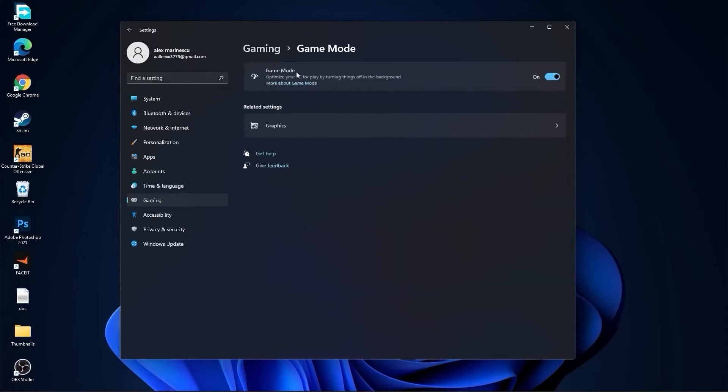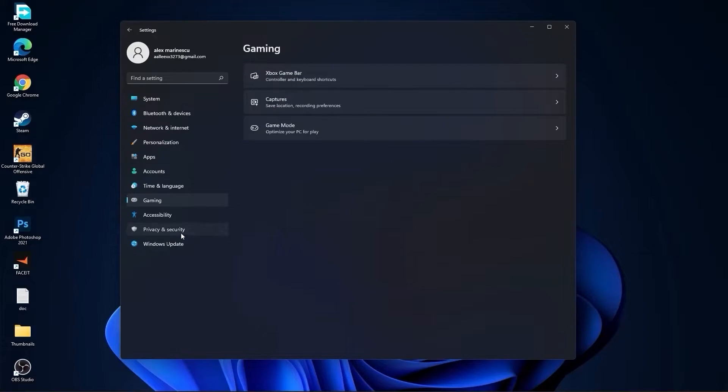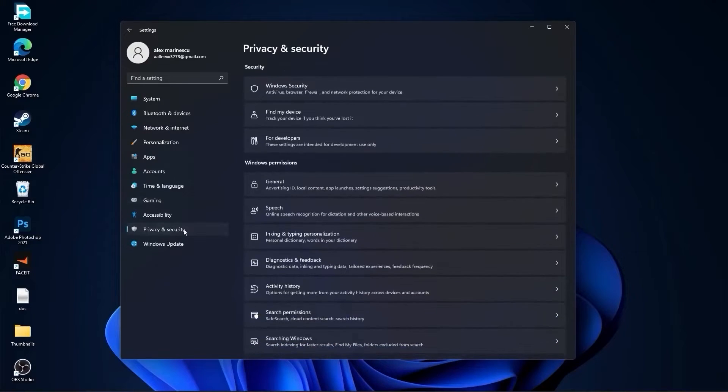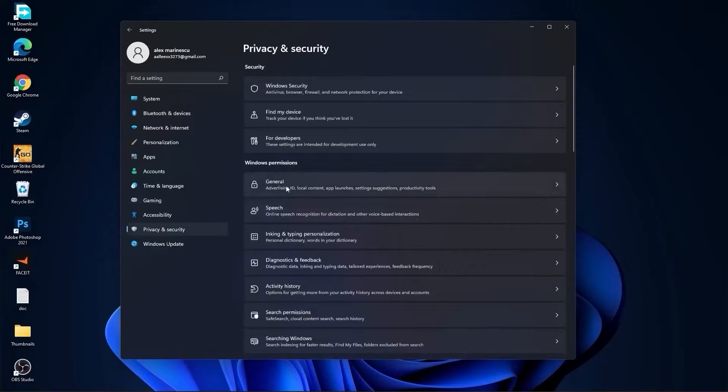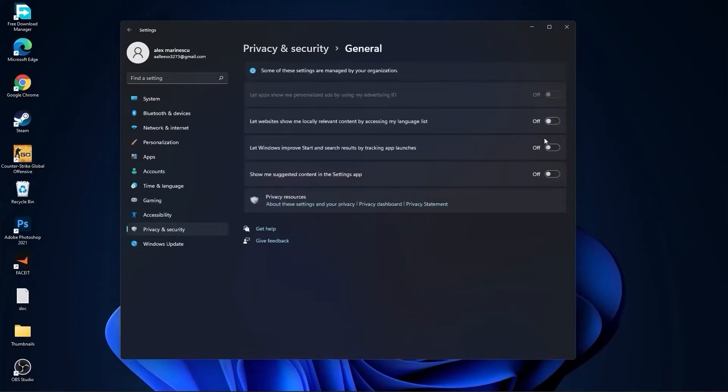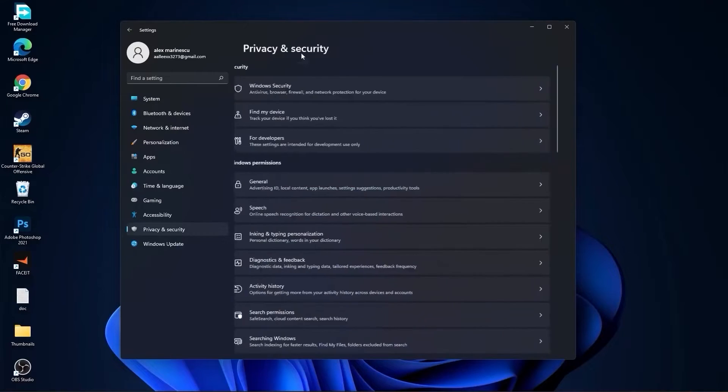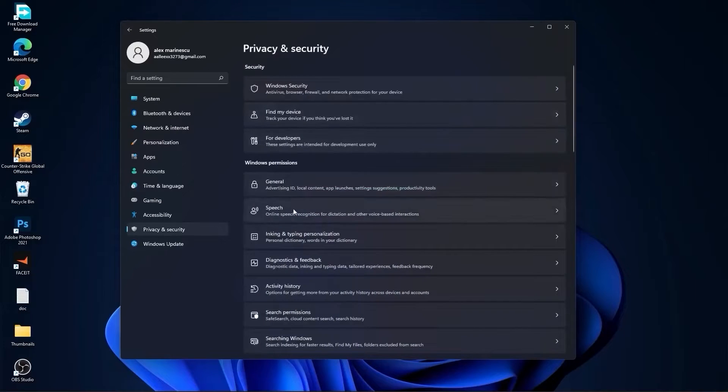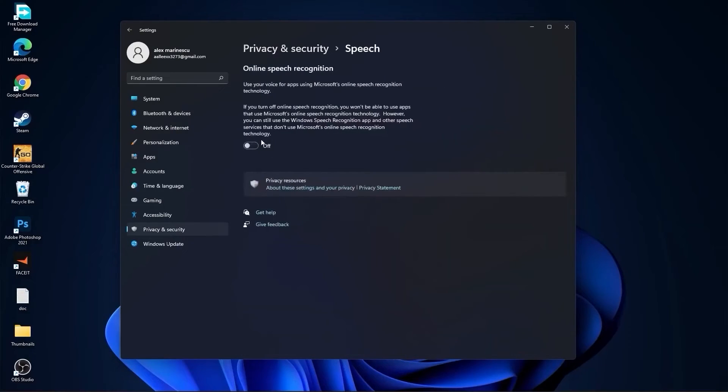Go back to gaming, go to game mode. On the game mode, you have to select this to on. Then go to privacy and security, go to general. Here you have to select all of this to off.